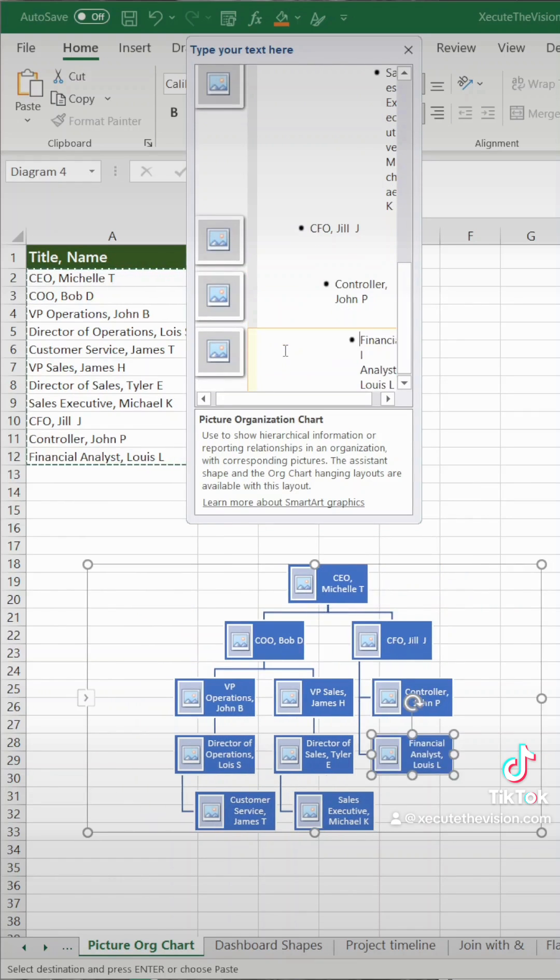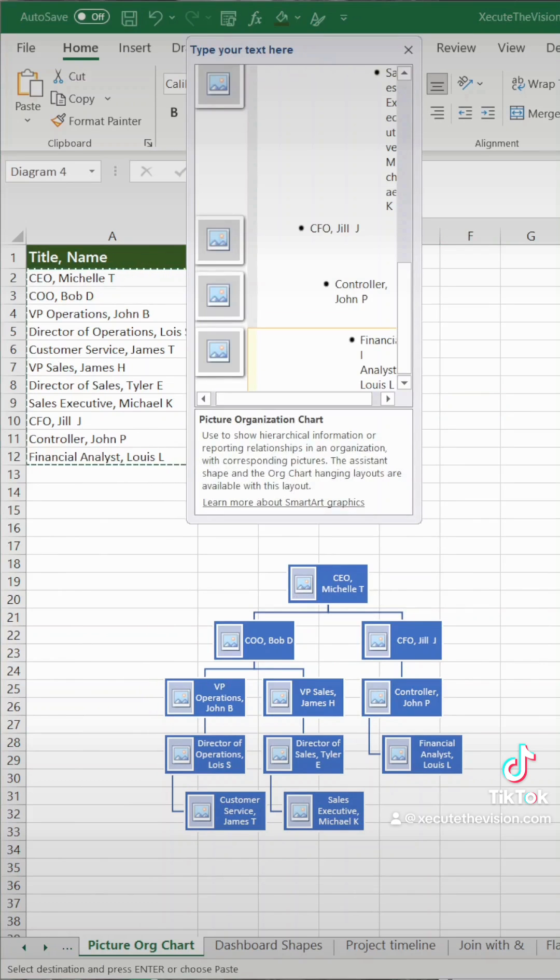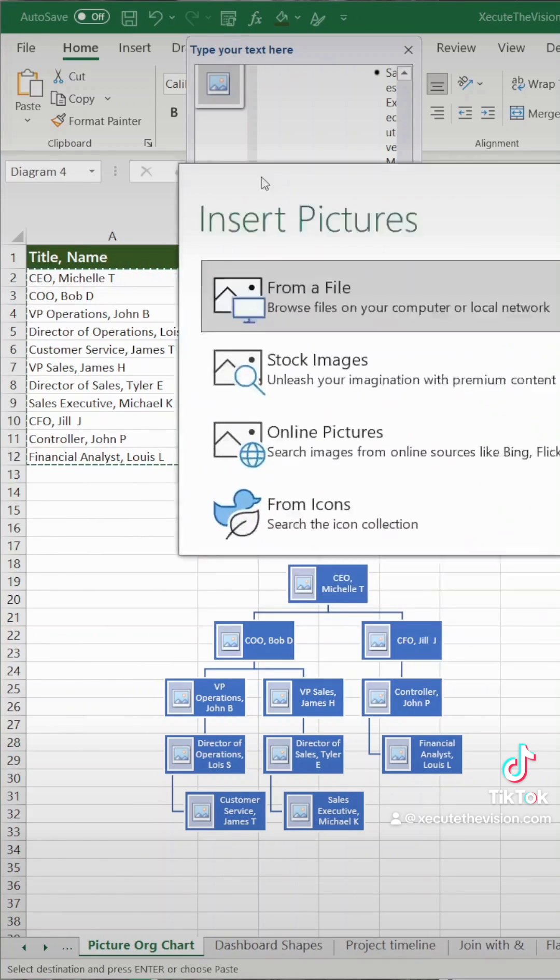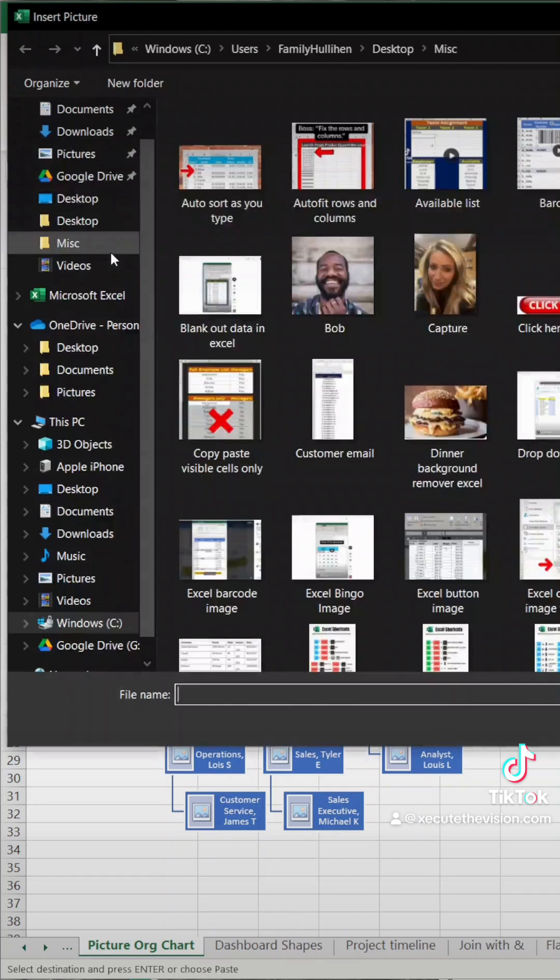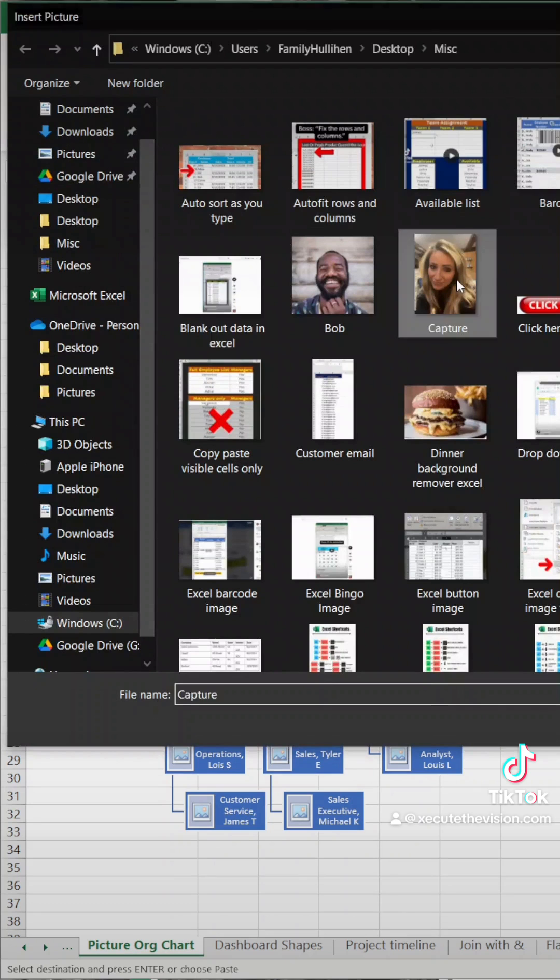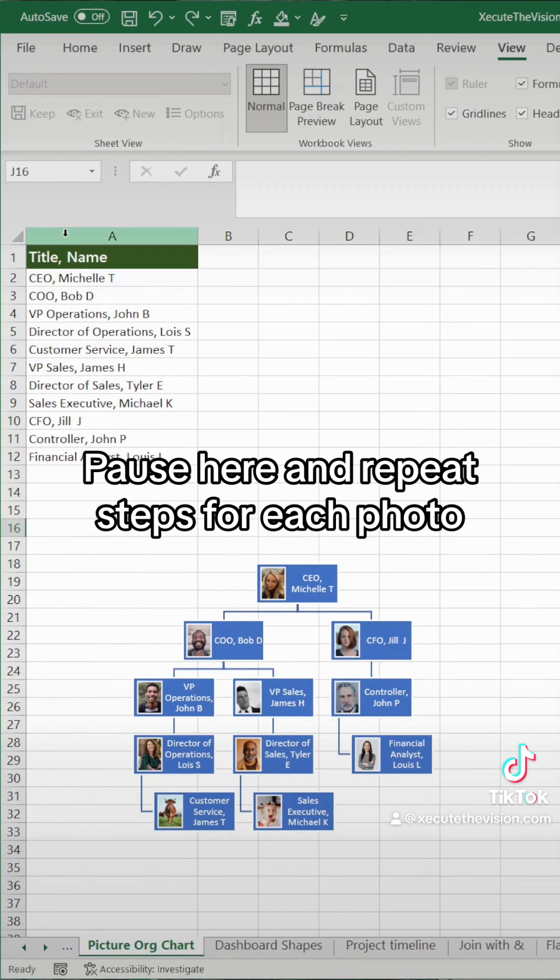Looking good. Now let's add the photo in the light blue box. I'm going to choose files because I already have these saved, but pause right here and repeat this step for every photo you need.